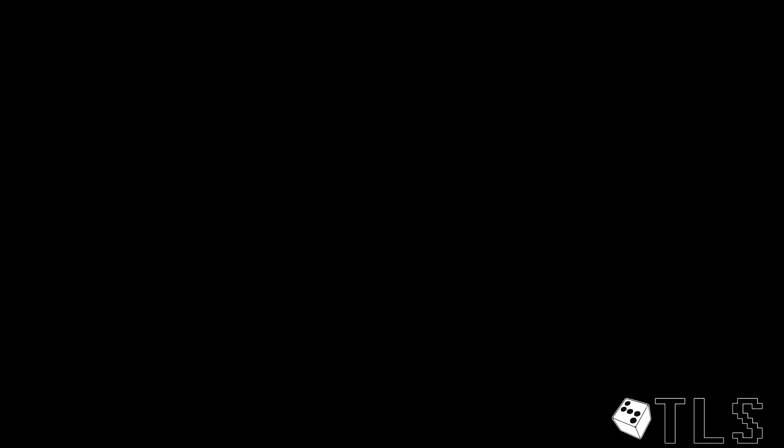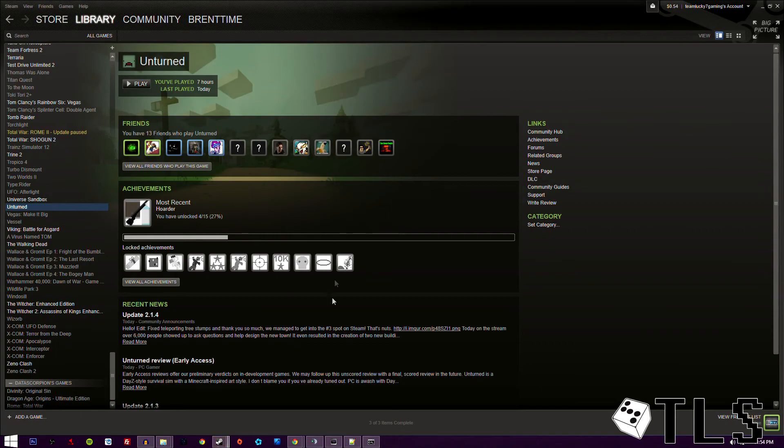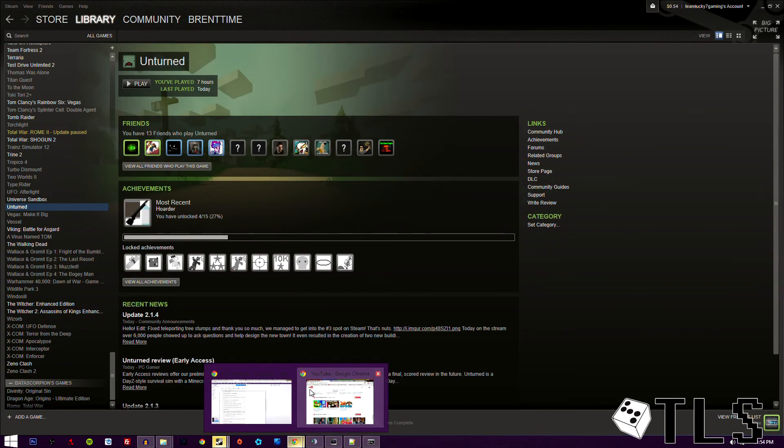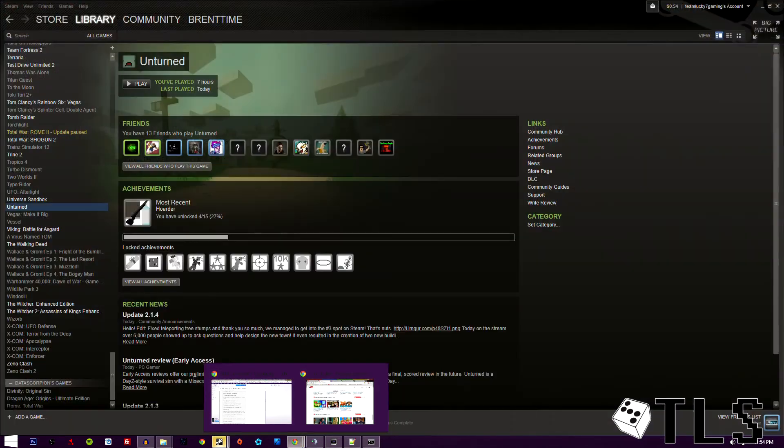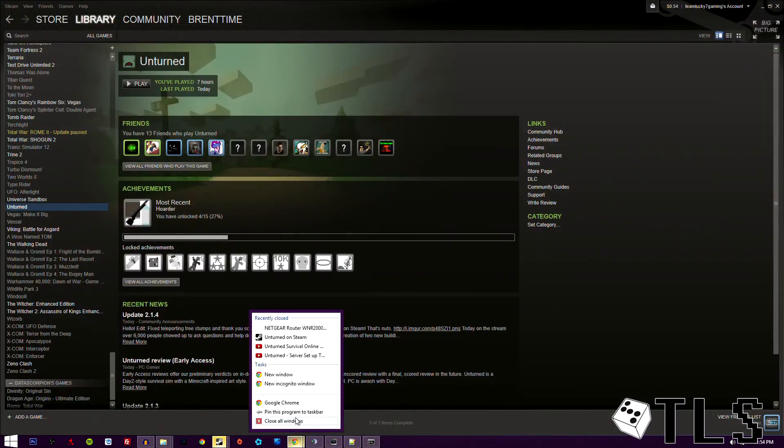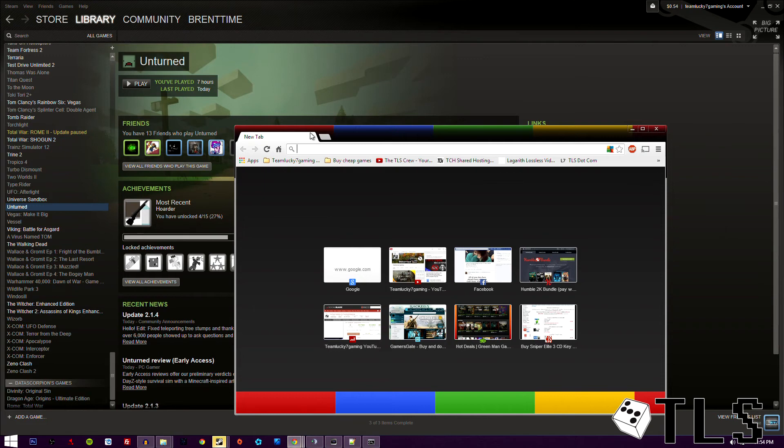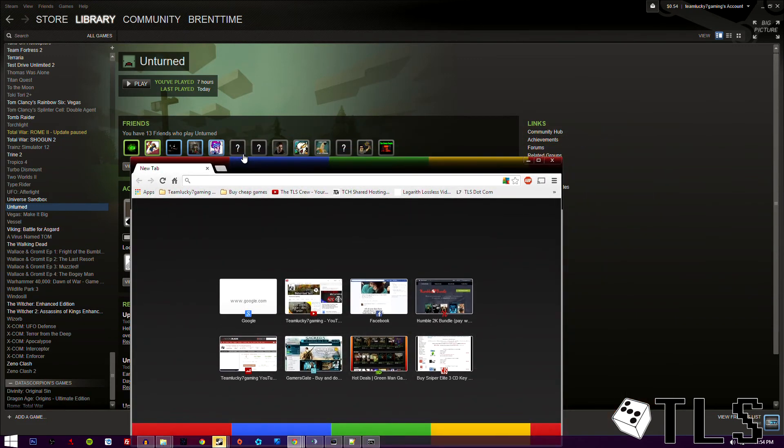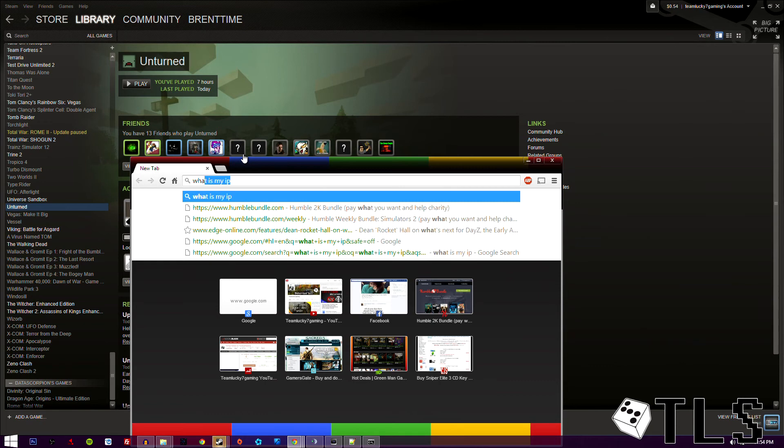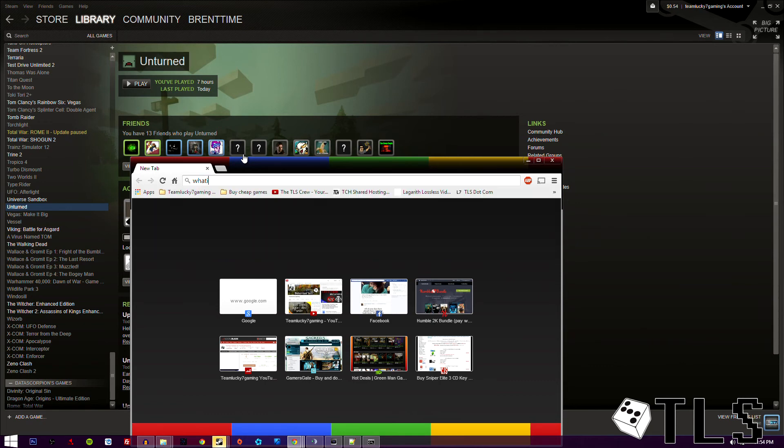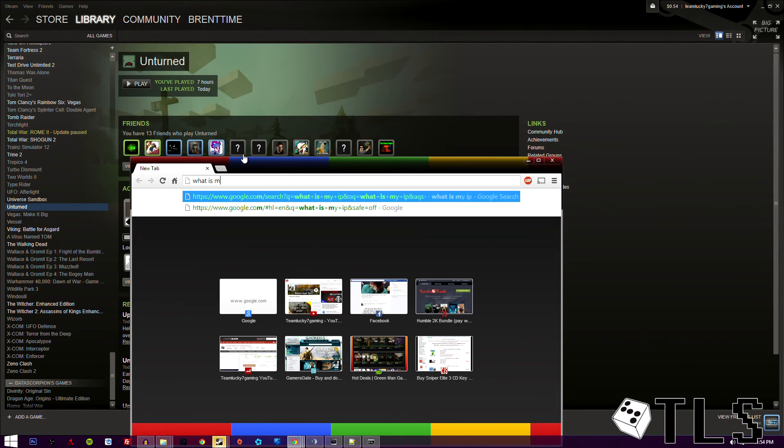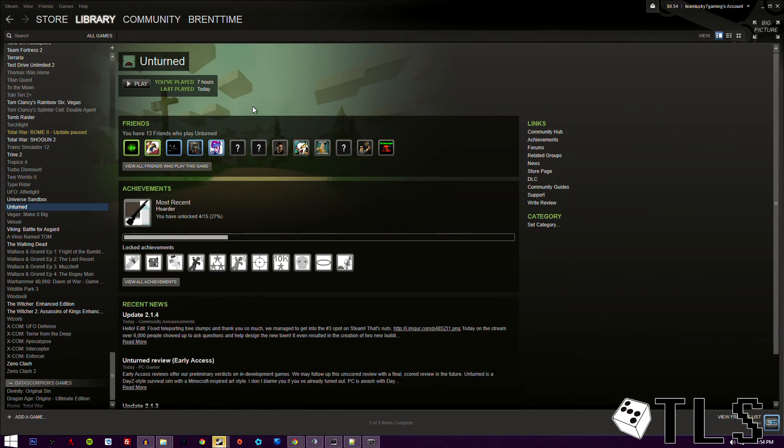But once you're hosting, you're going to want to know how to actually get your friends on. So to get your friends into your server, what you're going to need to do is you're actually going to need to know what your IP address is, which is done by typing into Google, what is my IP. Then at the top of Google, it'll say what your IP is.